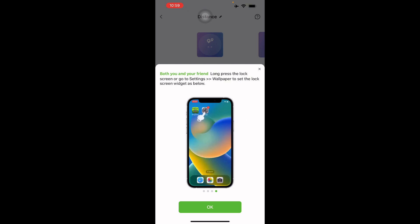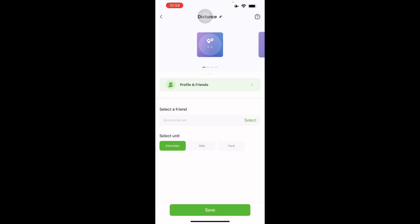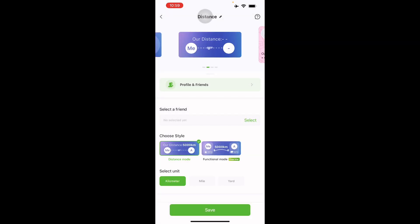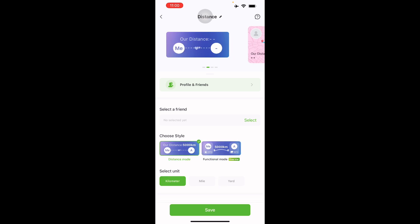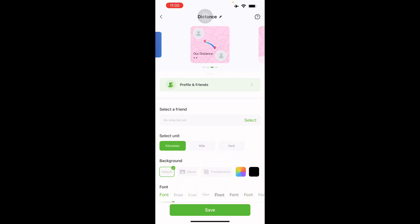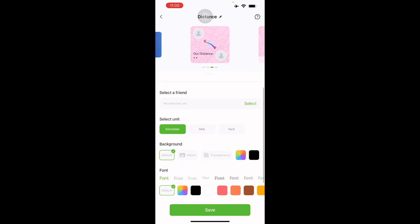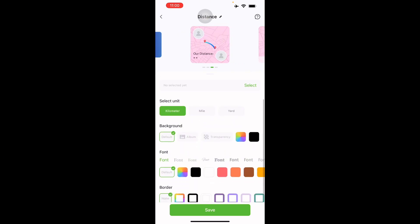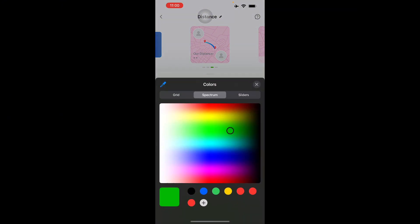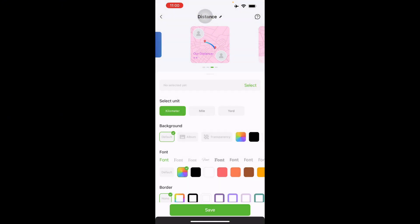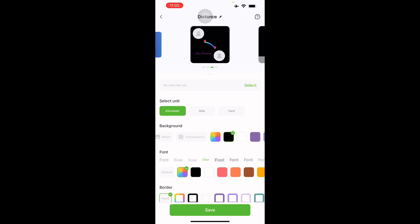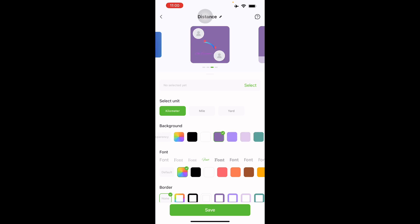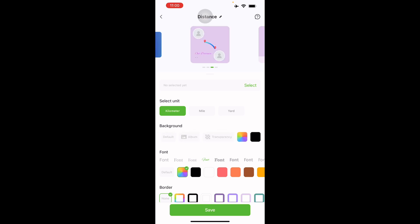Right here you can customize the distance or functional mode. There's a three-day free trial and you can permanently unlock after you've done the subscription. You can customize its color too, so let's just do a pink one. You can change the font if you like, something fancy perhaps, or you want it very minimalist background.